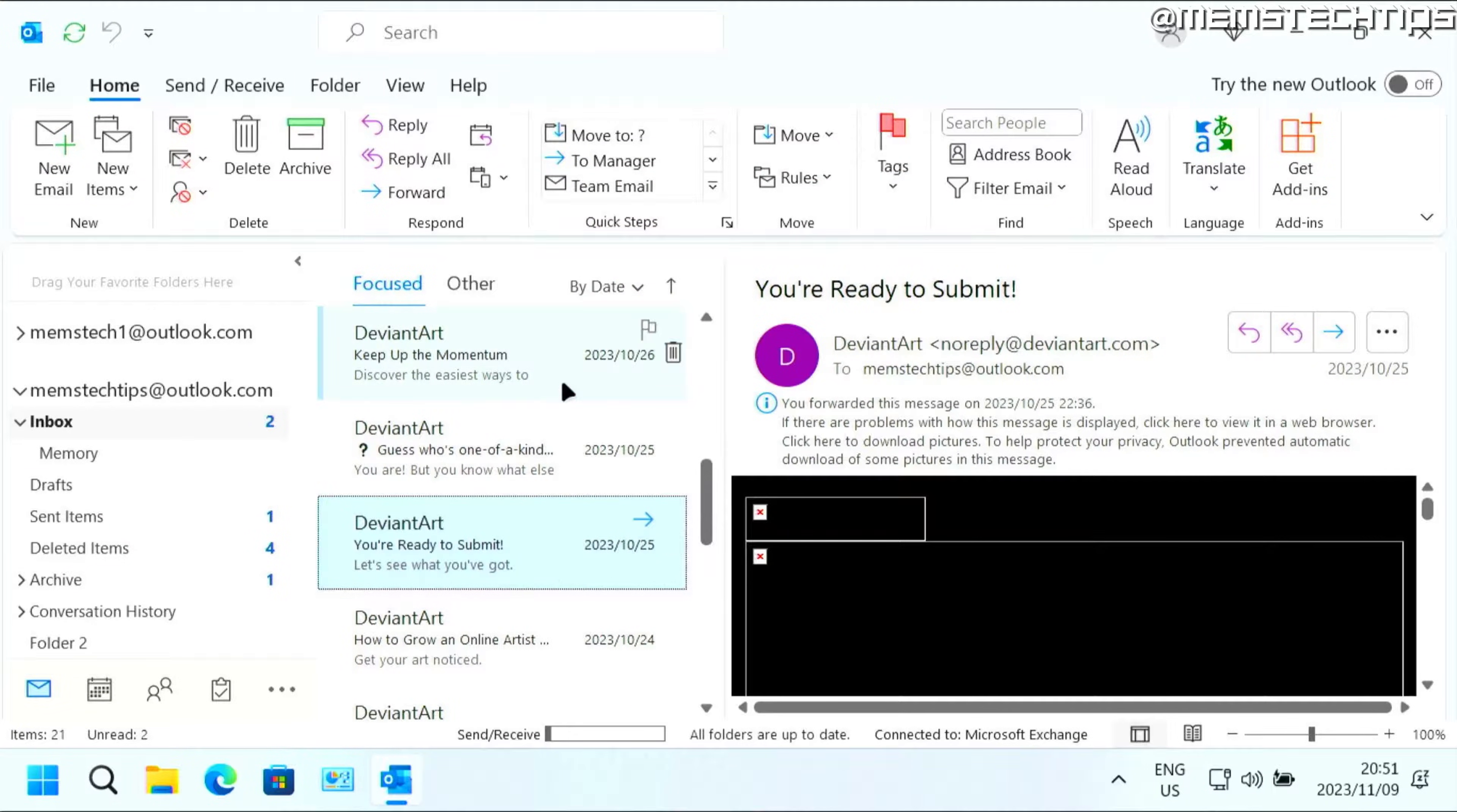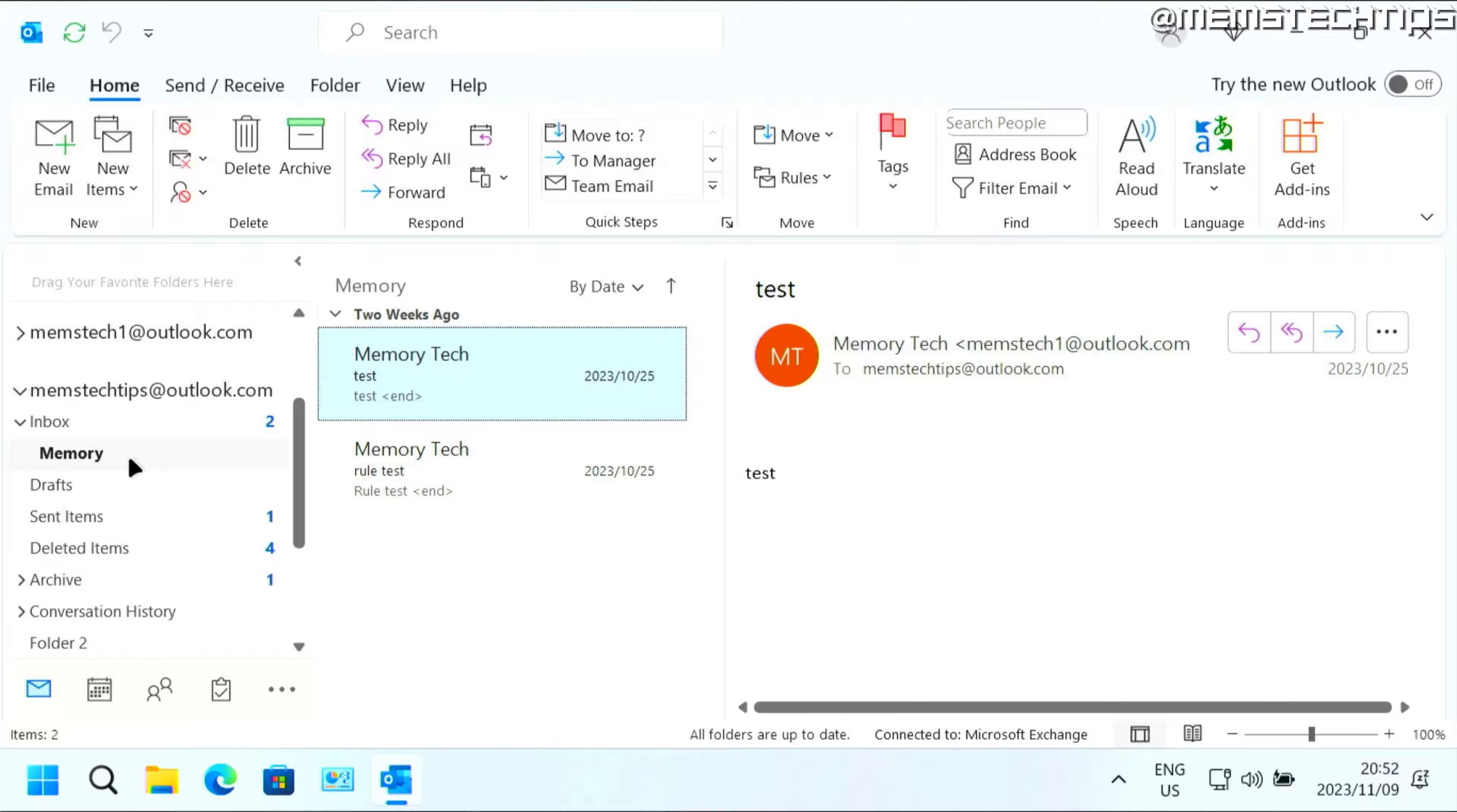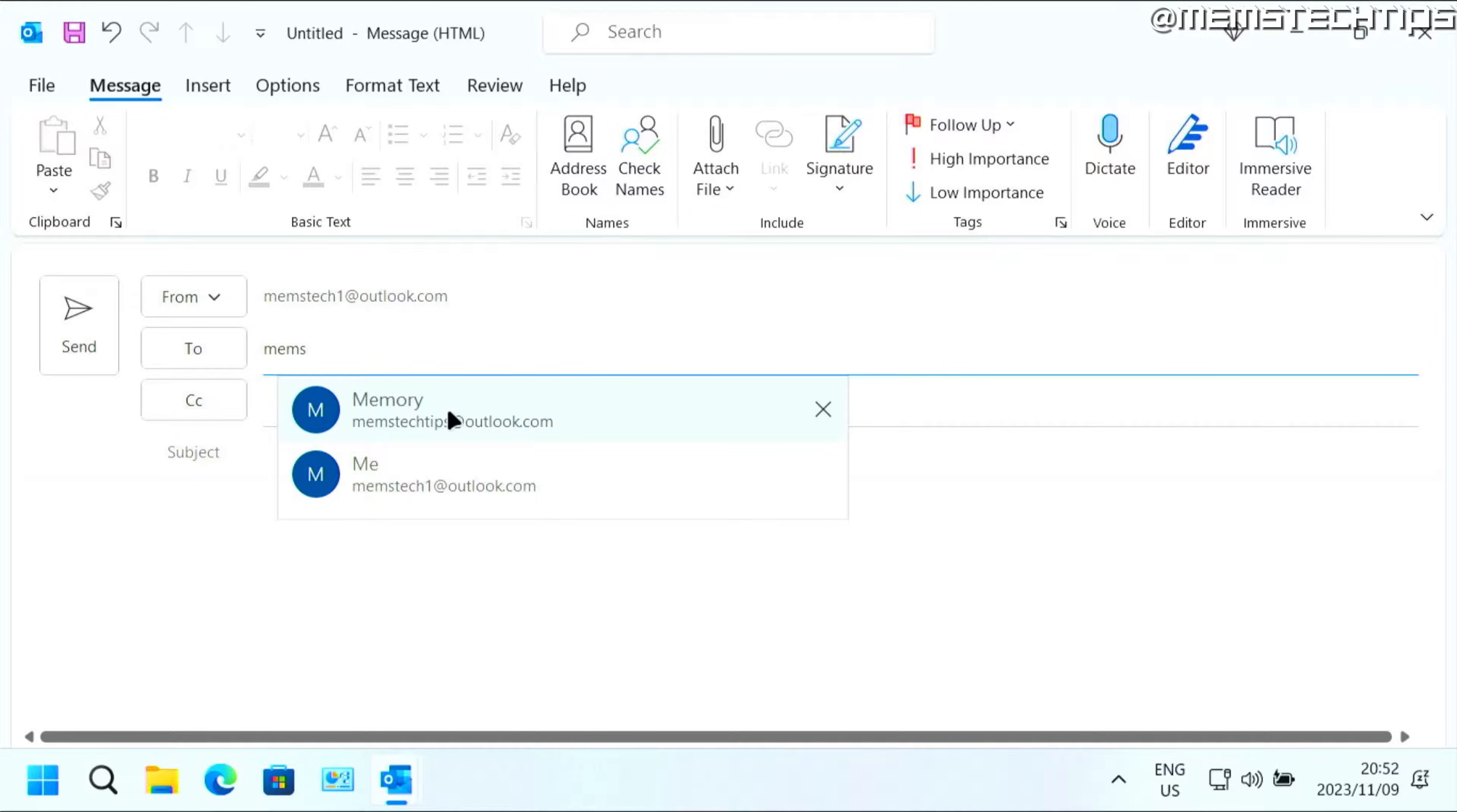It's going to automatically move any of those emails that's currently in your inbox to that folder that you just created. And if a new email is now sent from this address or from the address that you selected, which in my case will be from Memstech 1 to my normal Memstech address,